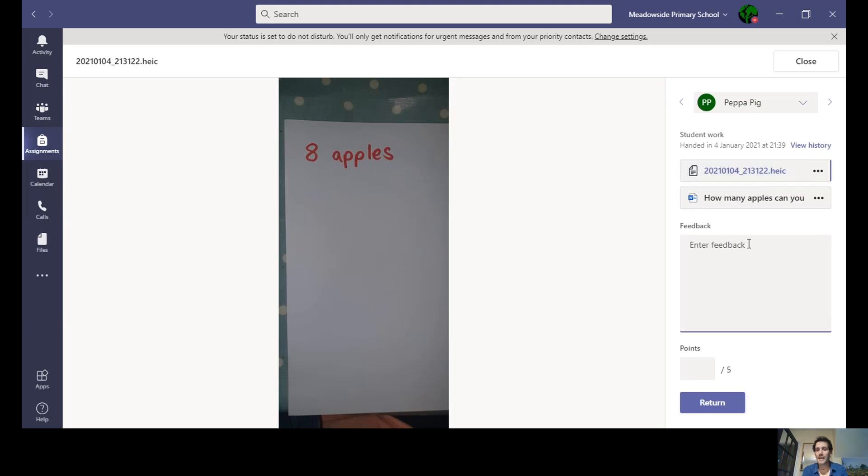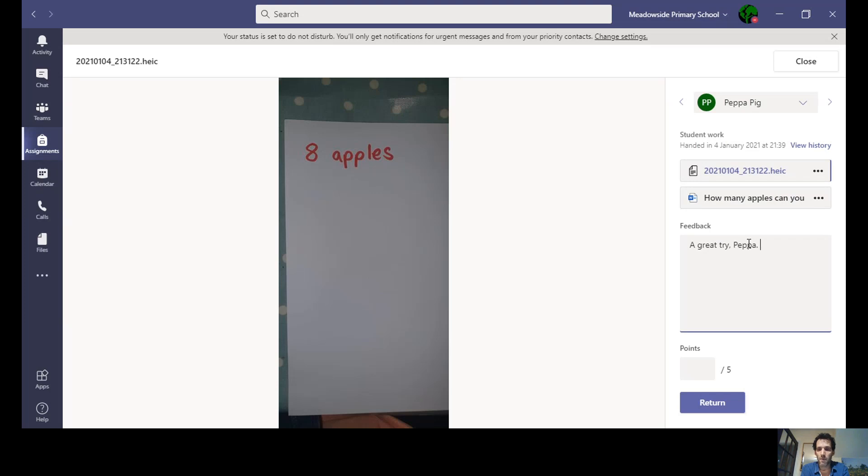If I was giving some feedback for this piece of work, I might write something like, 'remember to count carefully.'